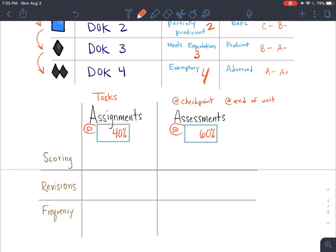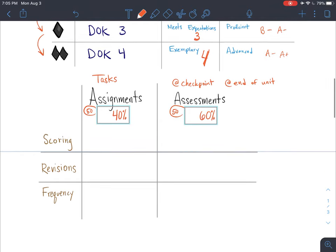Since I create my own assessments, I also make sure that they are truly assessing the aspects of depth of knowledge related to what students would engage with within the black diamond.